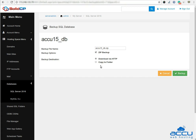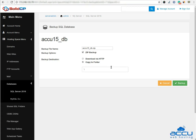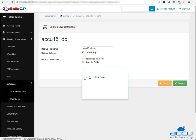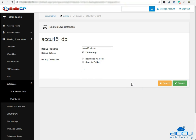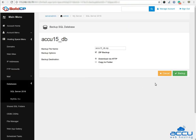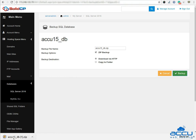If you want to store the backup file in a web hosting space, select the radio button Copy to Folder and select the path where you want to save the backup file. Click on the backup button to store it on your hosting space. Here we have selected Download via HTTP as an example in the destination option and clicked on the backup button. You can see that the backup file is downloaded in the local system.